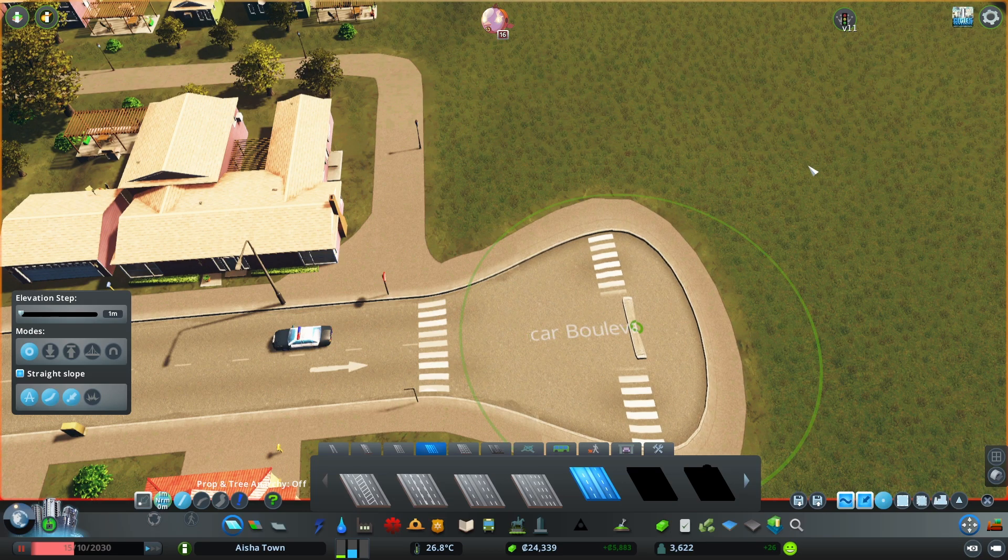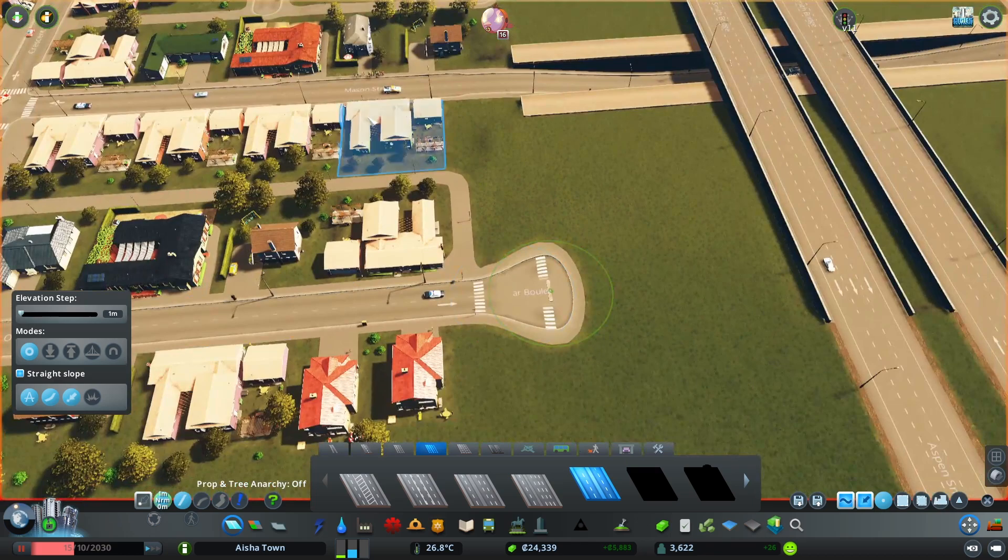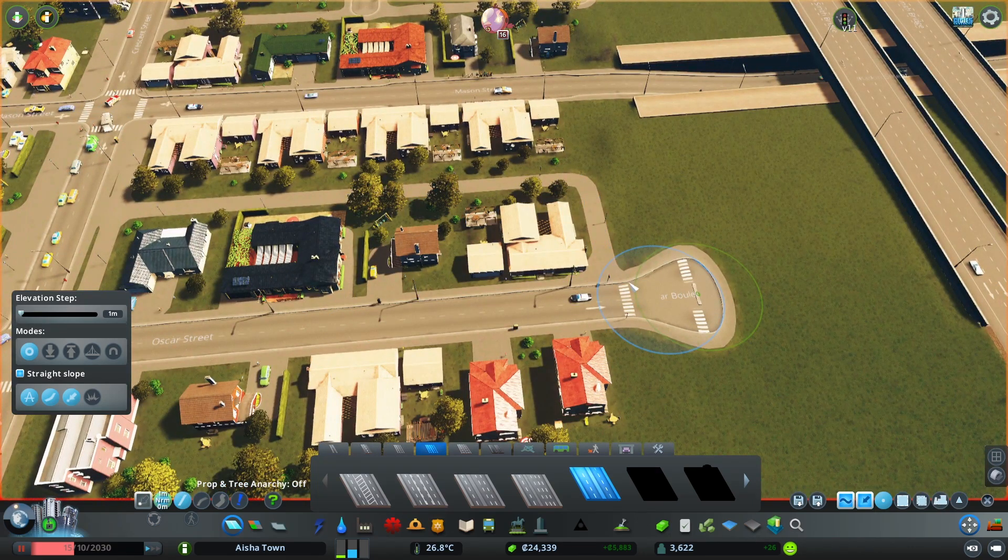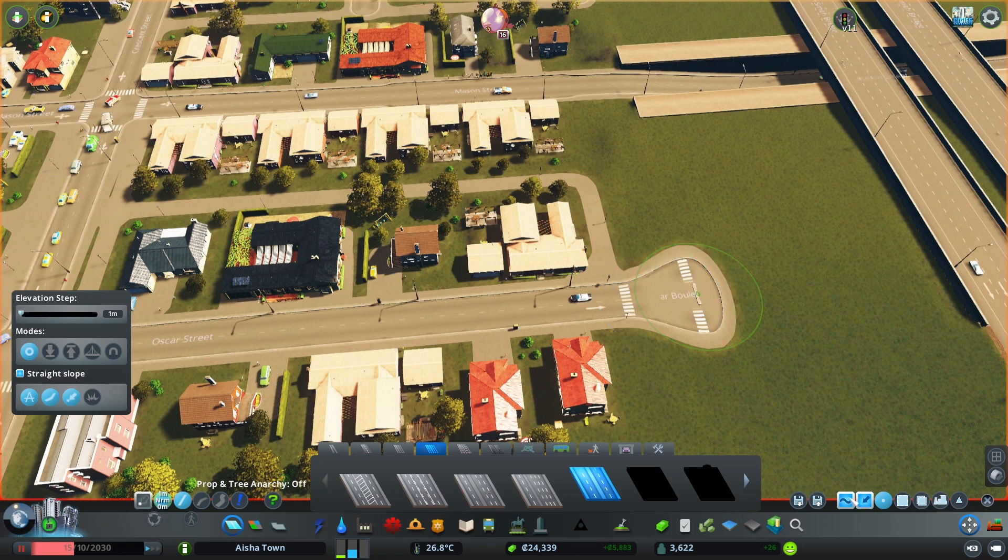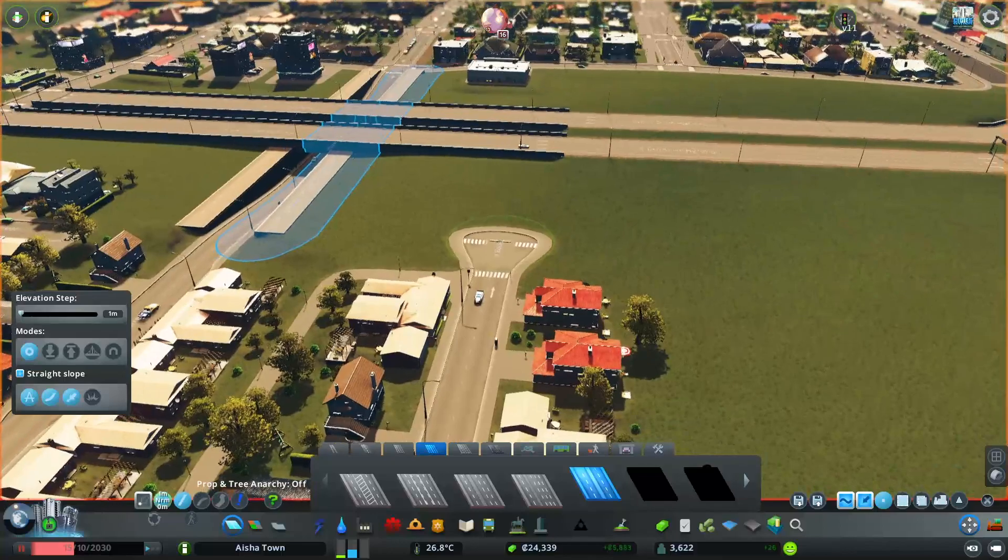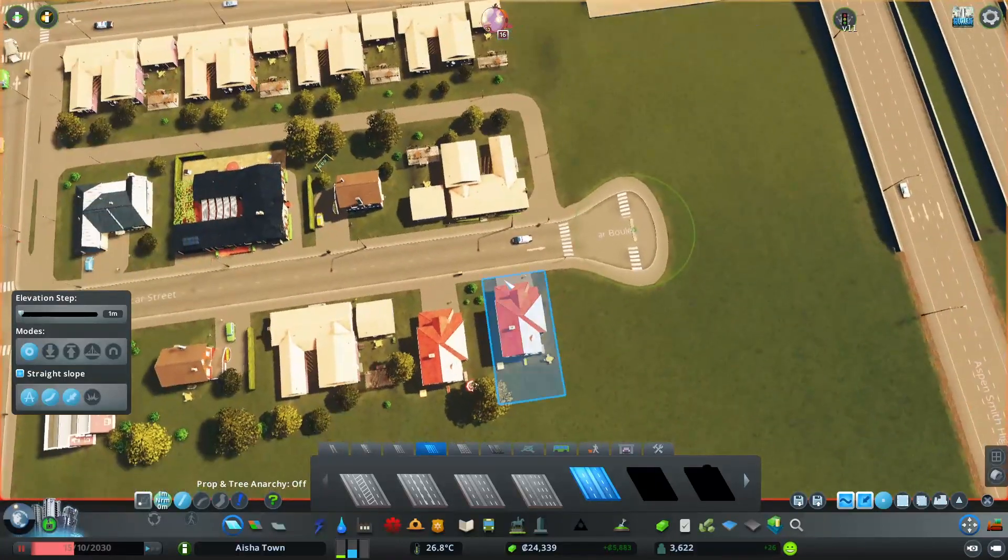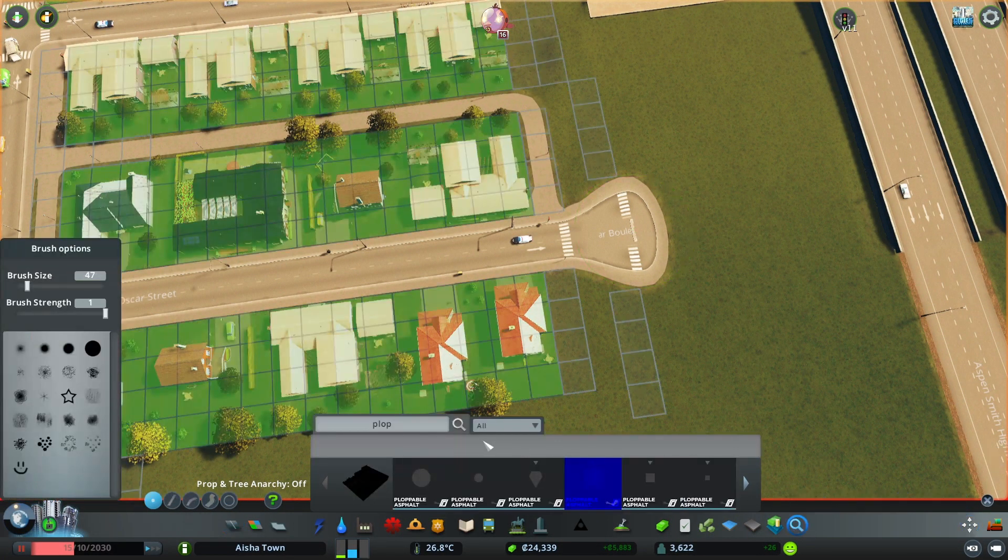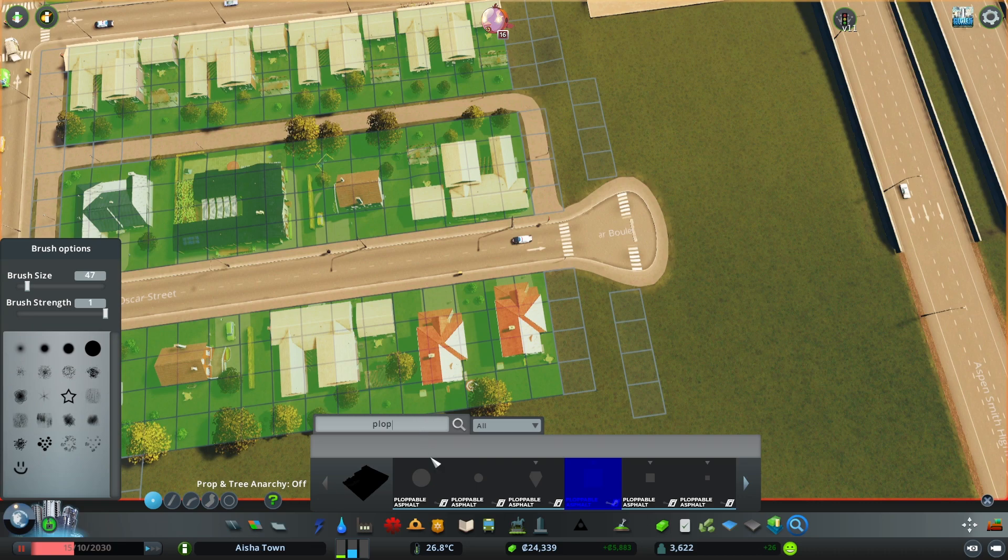So that by itself could be enough, but because you have these crossing lines and you may not want to have them on the neighborhood because it may look bad, that's why you would want to use the Ploppable Asphalt.